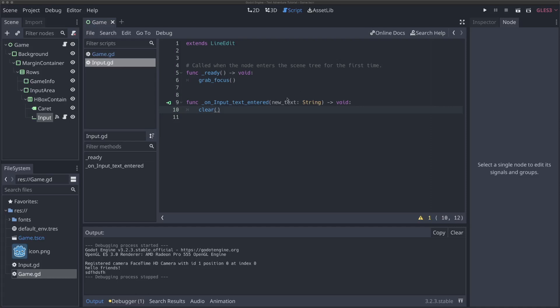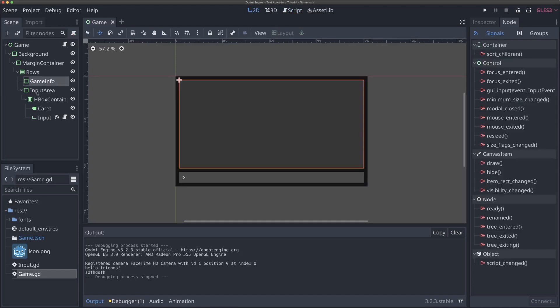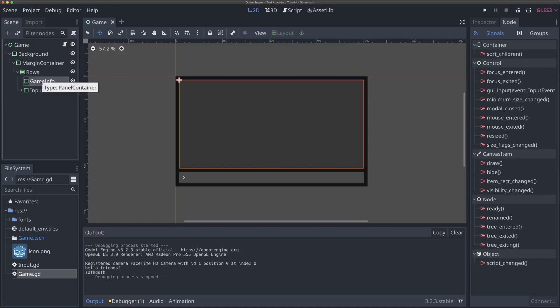So now we've got something where the user can enter text, it's going to clear the text once it's entered, and we're receiving the text that was entered. But it'd be really cool if we could actually start displaying either responses from the game, or at least kind of giving a history of what the user has entered. So let's add something like that. In order to do that, we're going to be able to start populating our game info area, which we haven't really touched yet. One thing we want is a scrollable history of all of our game input, and we can edit how much of that history should be remembered.